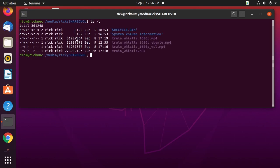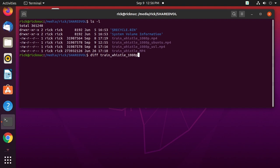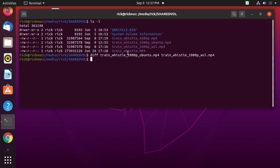Looking at the file sizes, Windows is slightly different because I was using a slightly different version of FFmpeg. But the Ubuntu and Windows Subsystem for Linux file sizes are the same, so I want to check if they're exactly identical. I'll run: diff train_whistle_1080p_Ubuntu train_whistle_1080p_WSL — and when I hit enter, nothing was different. So these files were exactly the same.